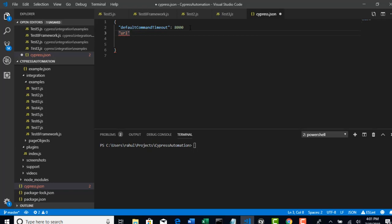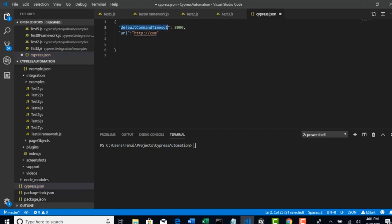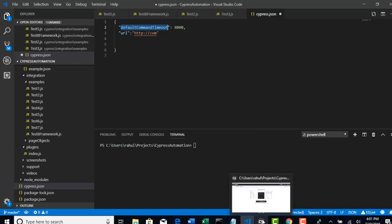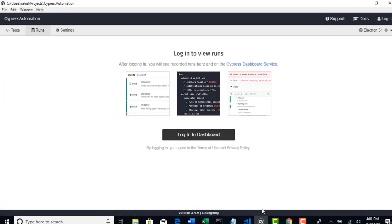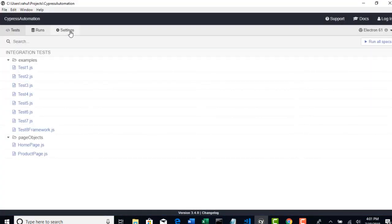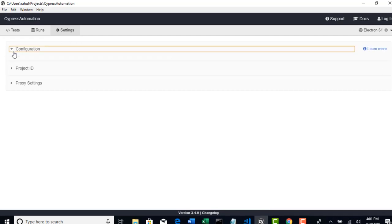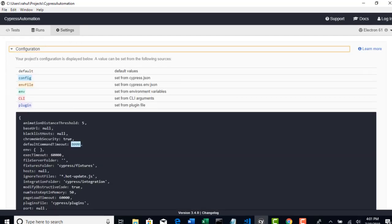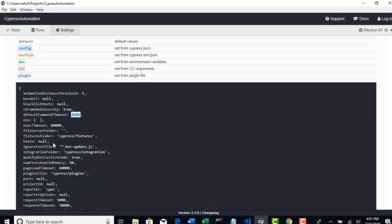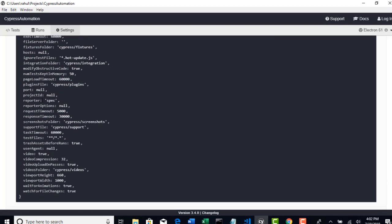You can do this, but problem here is you can directly declare in this manner only if this variable is exposed by Cypress. If you go to your test runner settings, see these are the different variables exposed by Cypress.